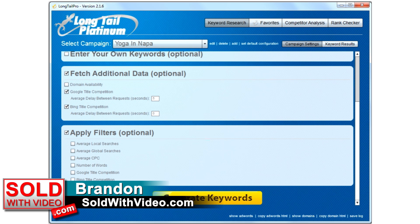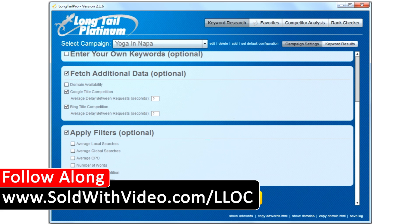I'm going to show you guys how to use it to find keywords for your local business. This is going to be part of the live marketing challenge where I'm taking a local based business with almost zero online presence and building it up from scratch to have a dominating marketing campaign online and take up several spots on Google for all of its keywords. I'm going to be documenting the entire process and showing you guys exactly what I did, how I did it, the programs I used, and the results we got. So if you haven't followed along yet, just go to SoldWithVideo.com forward slash LLOC and you guys can follow along there.